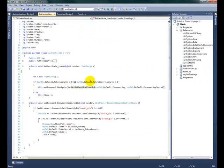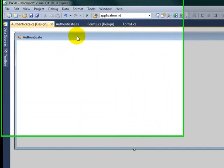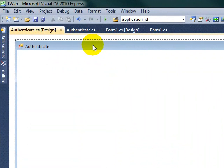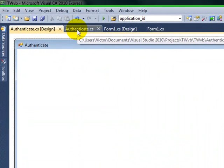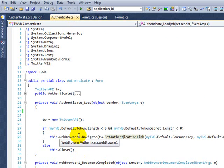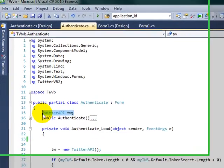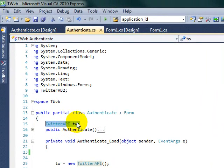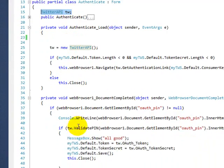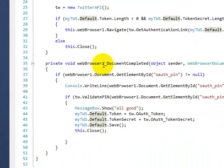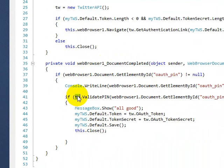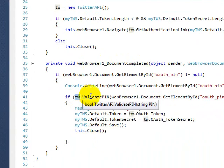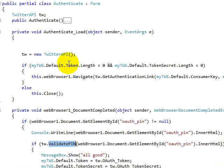As you can see here, I made a form. In this case, I'm just calling authenticate. What I'm doing here is I'm placing my Twitter API outside so I can have scope outside. Once the document completes, I can pull that TW, the Twitter API, and validate.